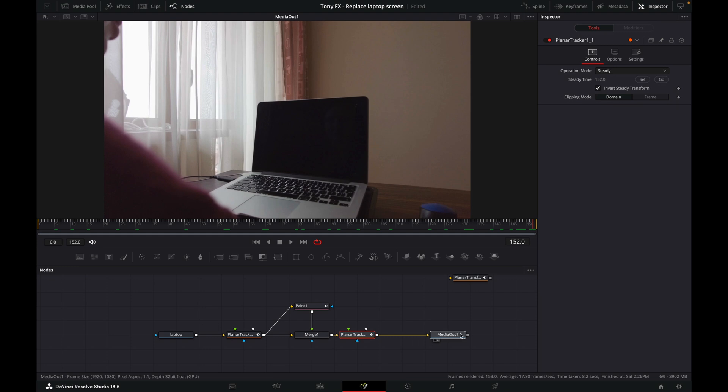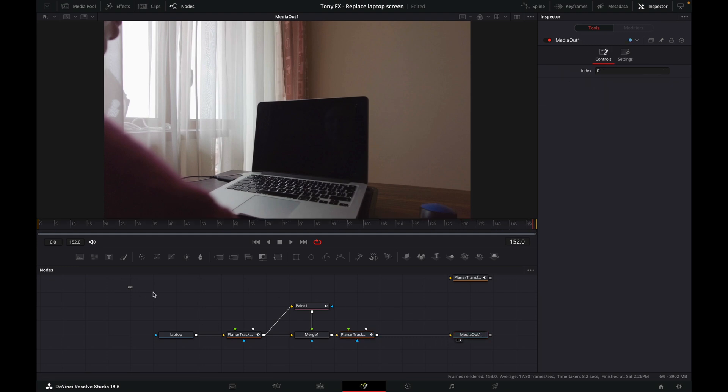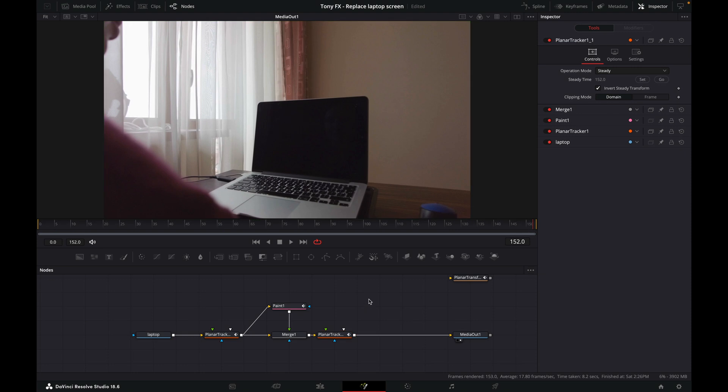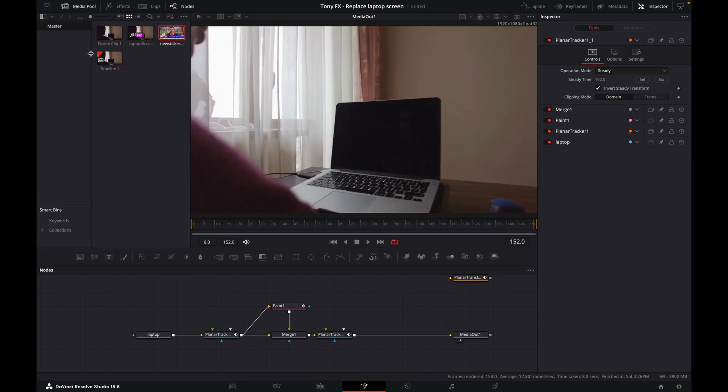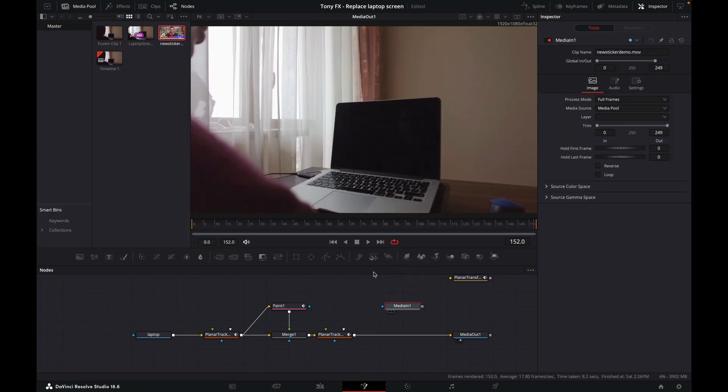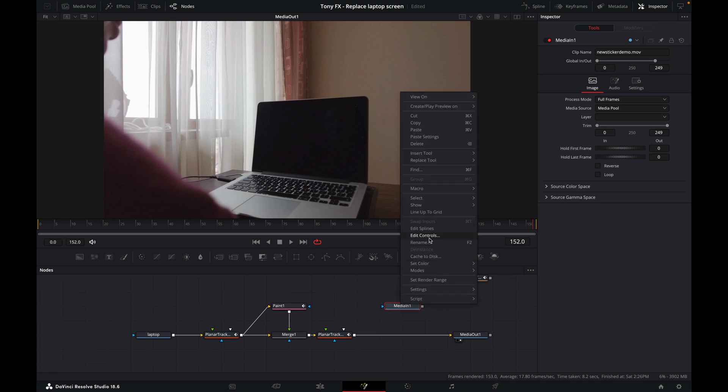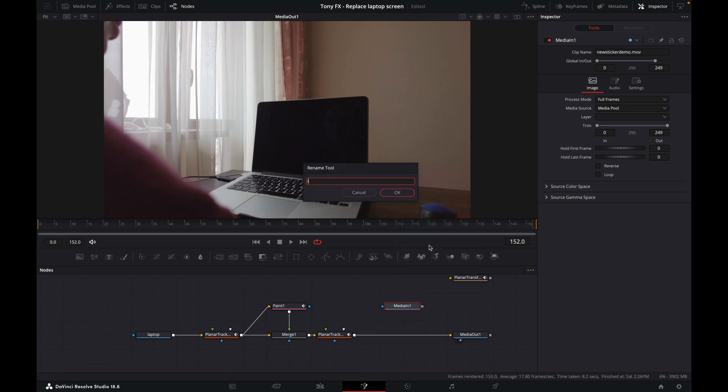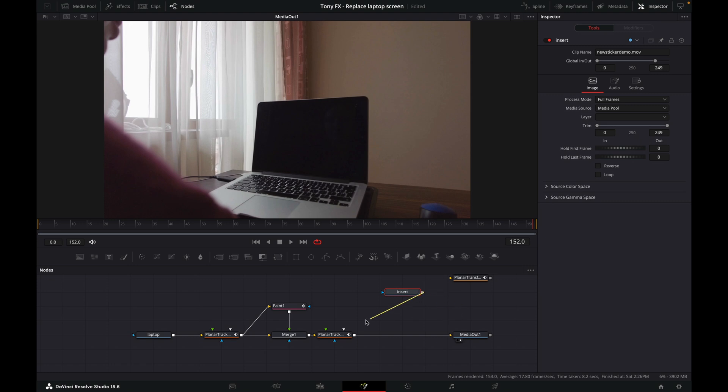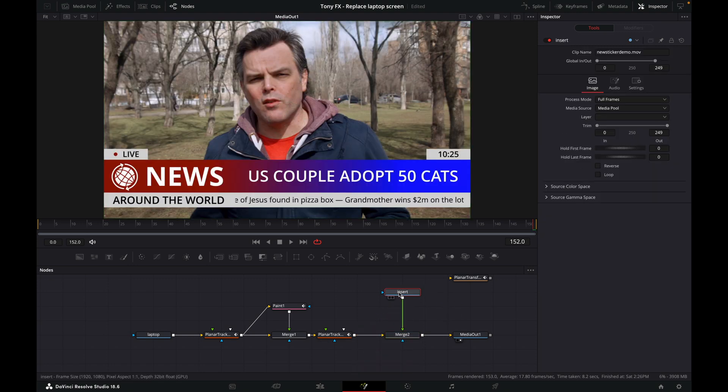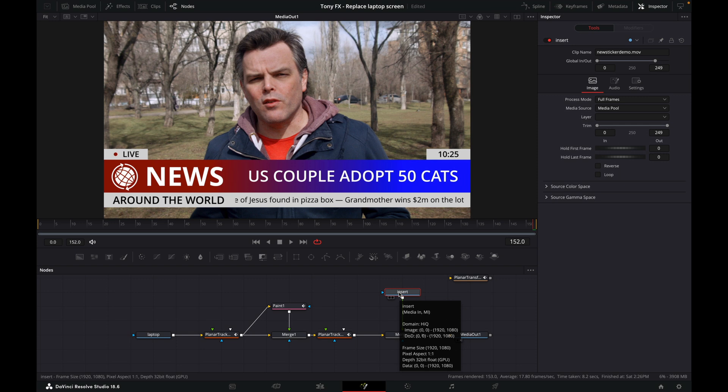Now what we can do is add in our image which will go on the screen. We're going to use a clip which we made in the last video - this was the news ticker. Let's go to the media pool and drag that one into the flow. We'll just rename this - let's call it Insert. Then with this insert, we will merge it in after our planar tracker. Of course, it's showing the whole screen, so what we need to do is position it inside our laptop screen.